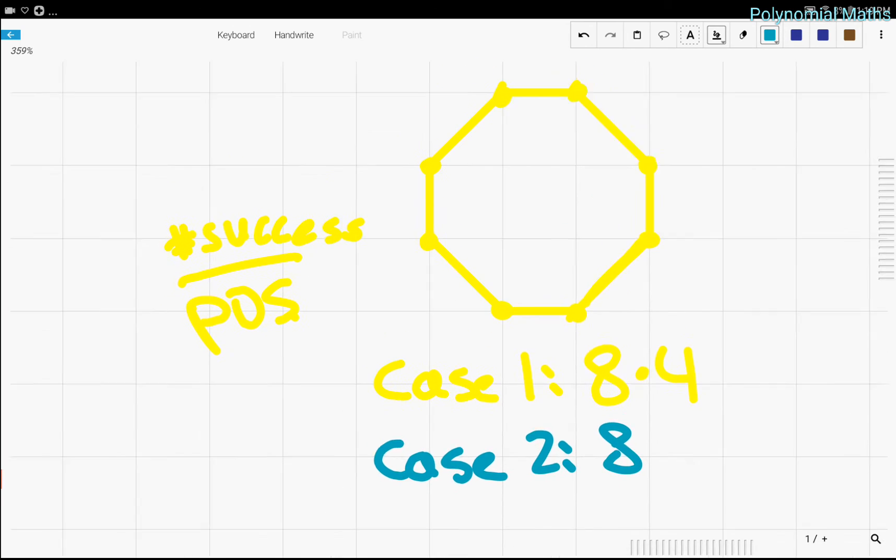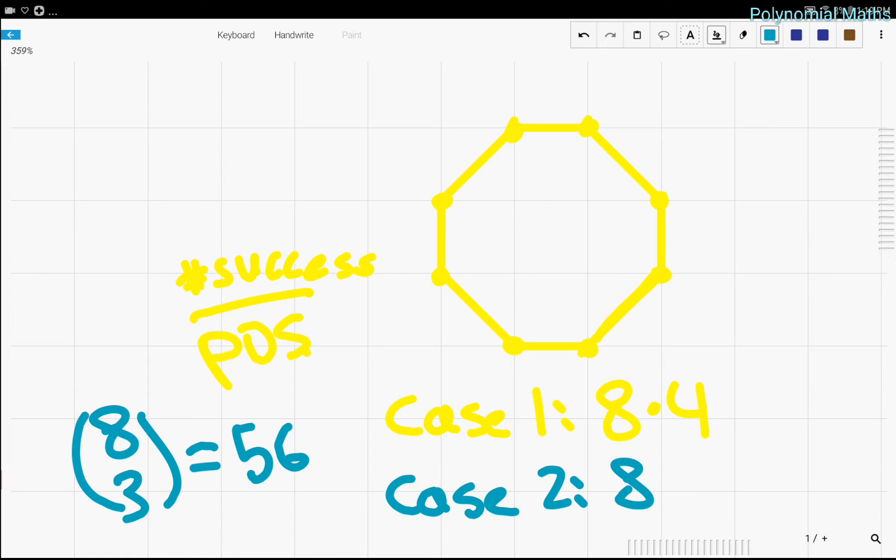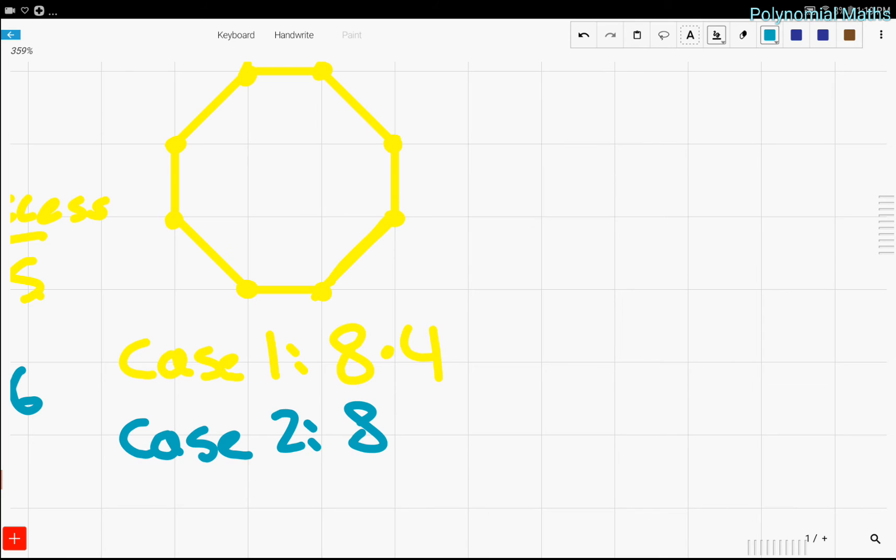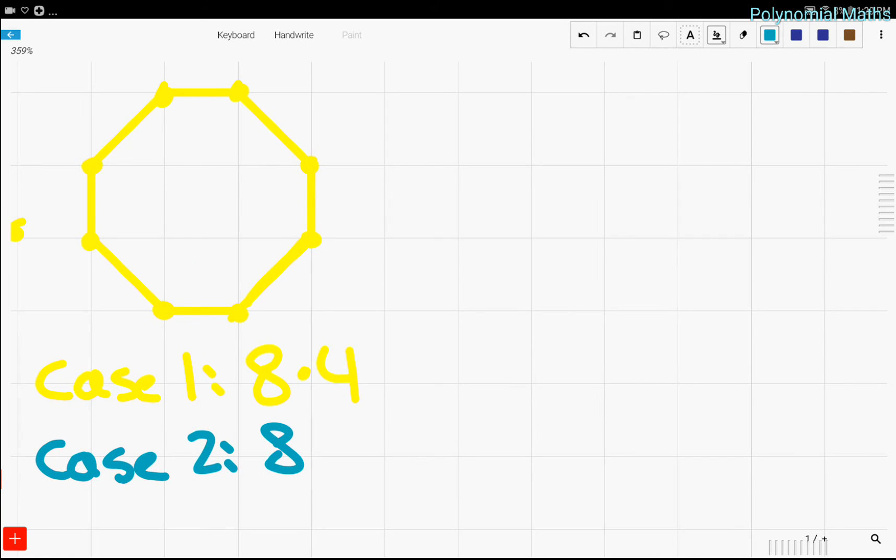And the number of possibilities is eight choose three, which is equal to 56. And from here, we can add our two cases together. And that's the number of times we would win.